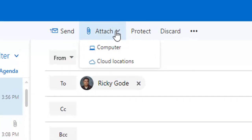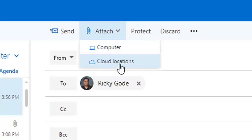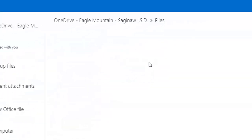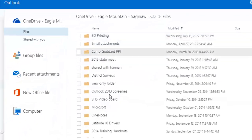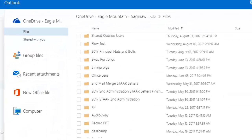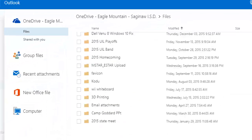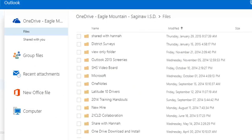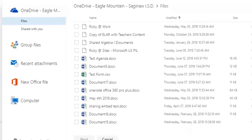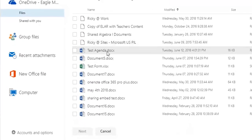But when I go up to attach it, I'm going to make sure that I pick cloud locations. I pretty much do everything on OneDrive, so that's where all of my files are located. So when I click cloud locations, it's going to show me my OneDrive. I'm going to scroll down and find where it says test agenda. It's right here.